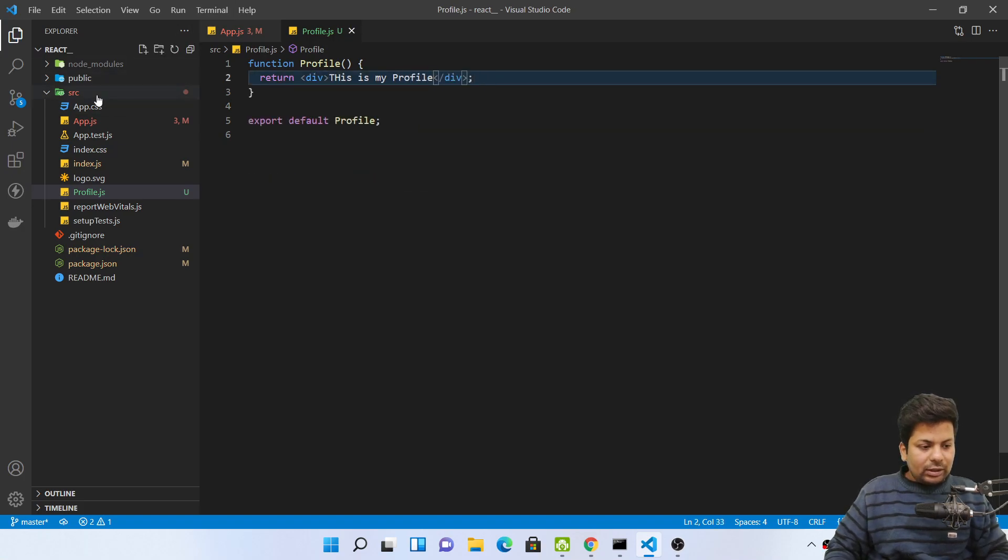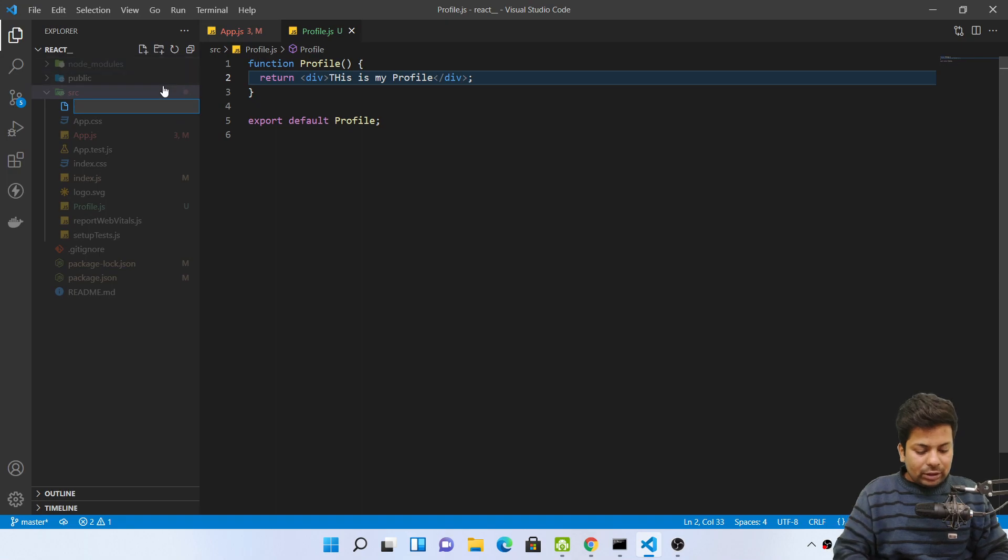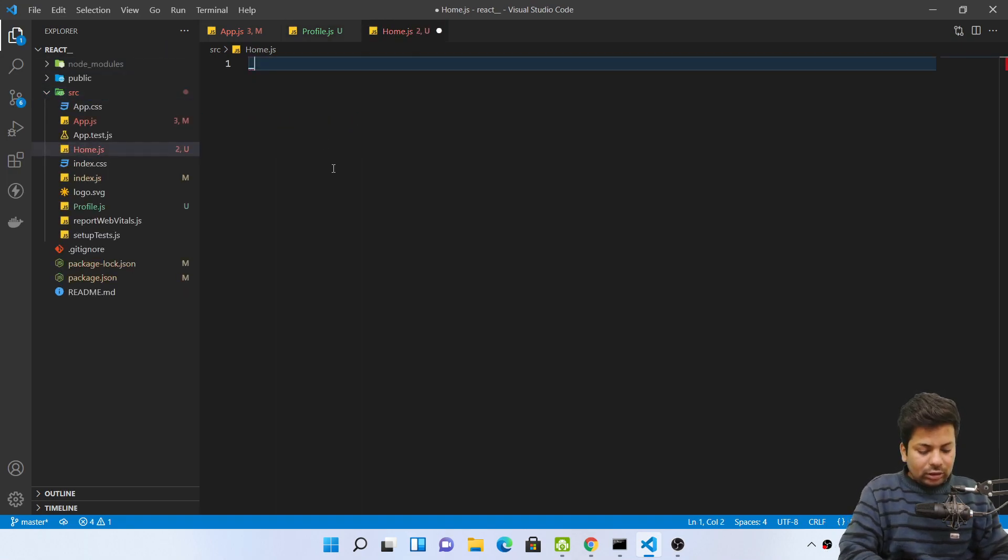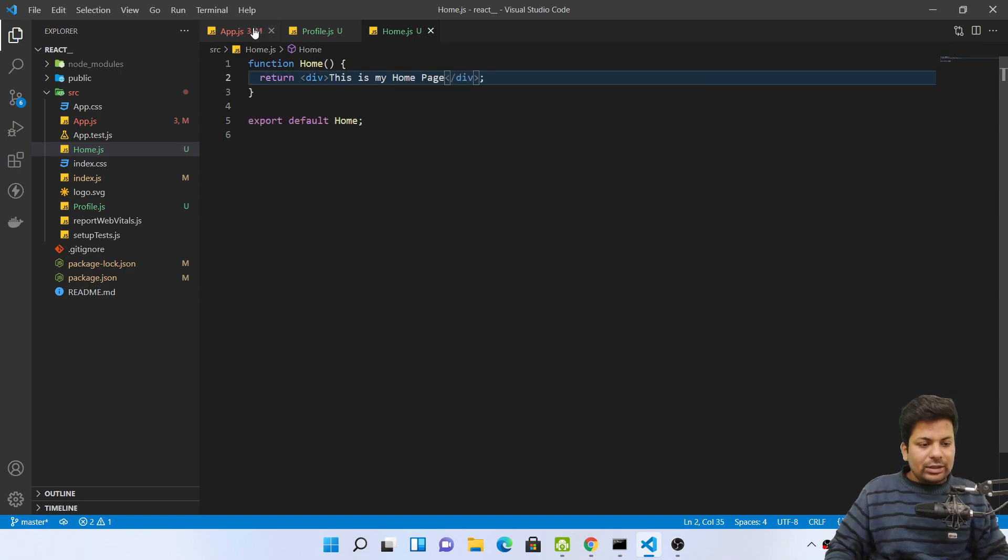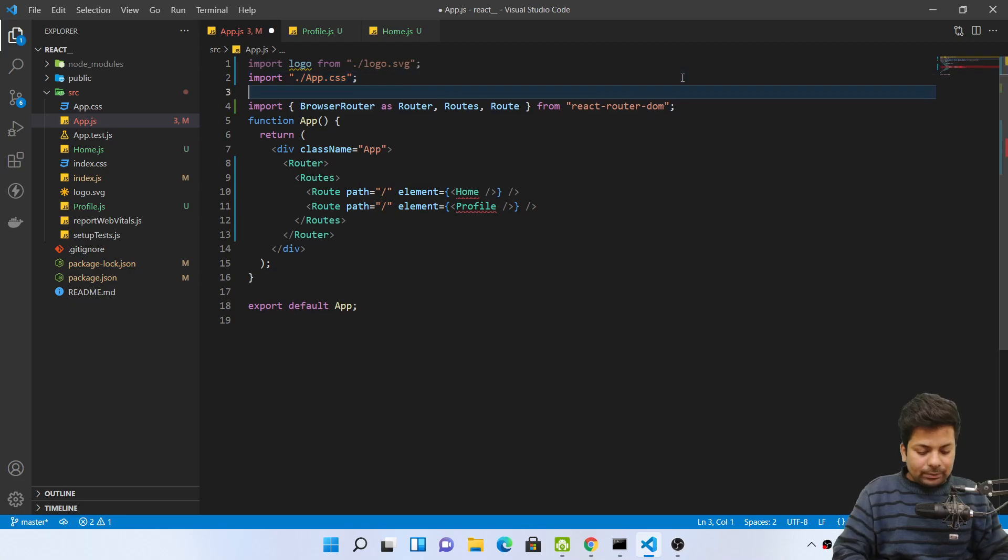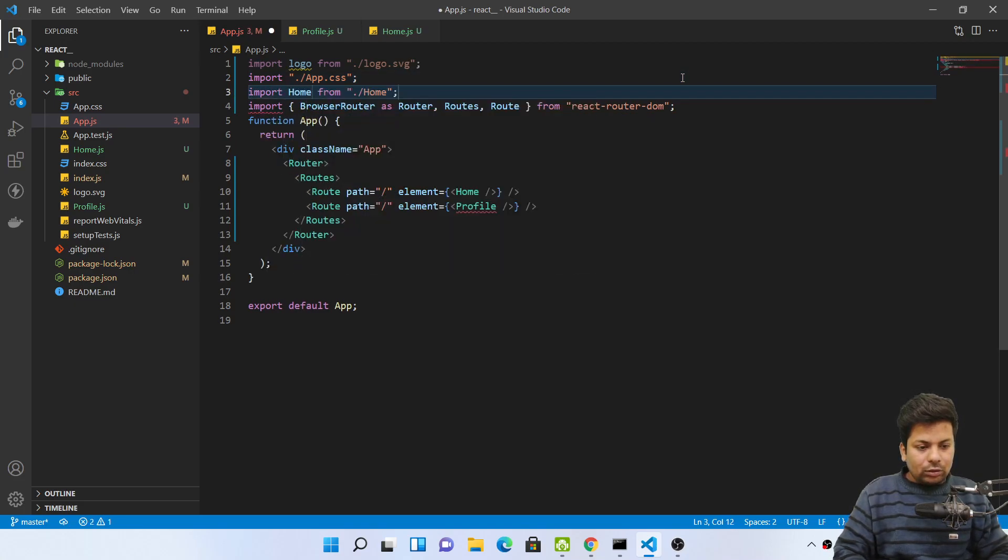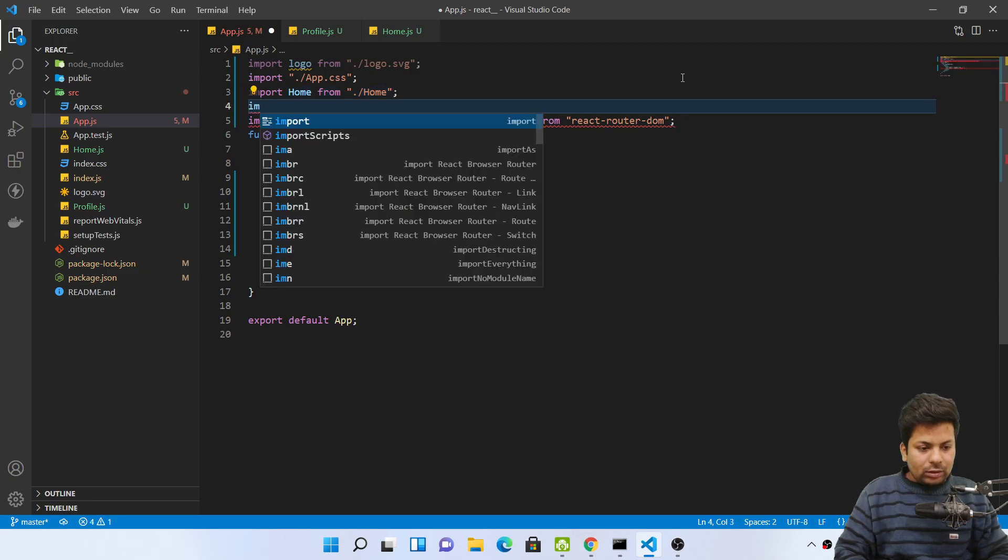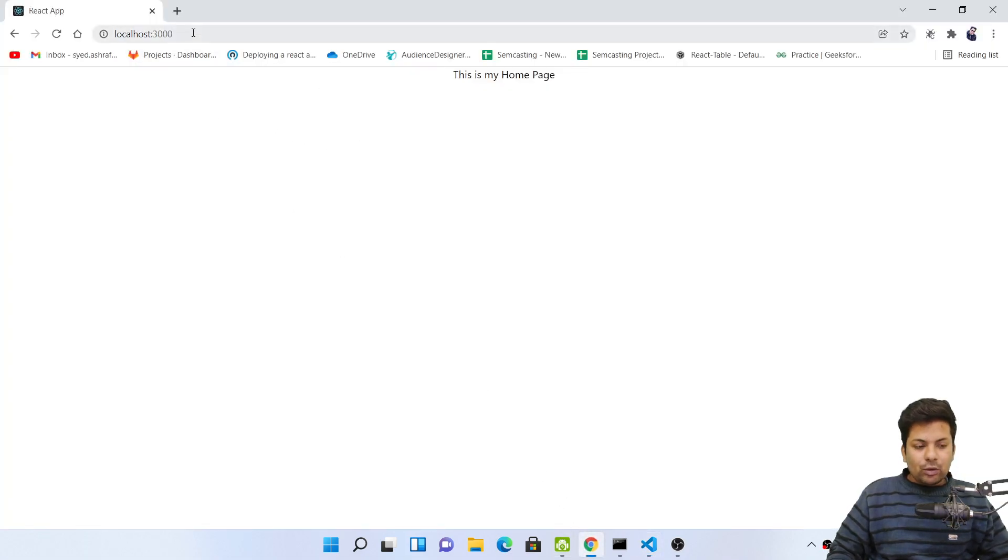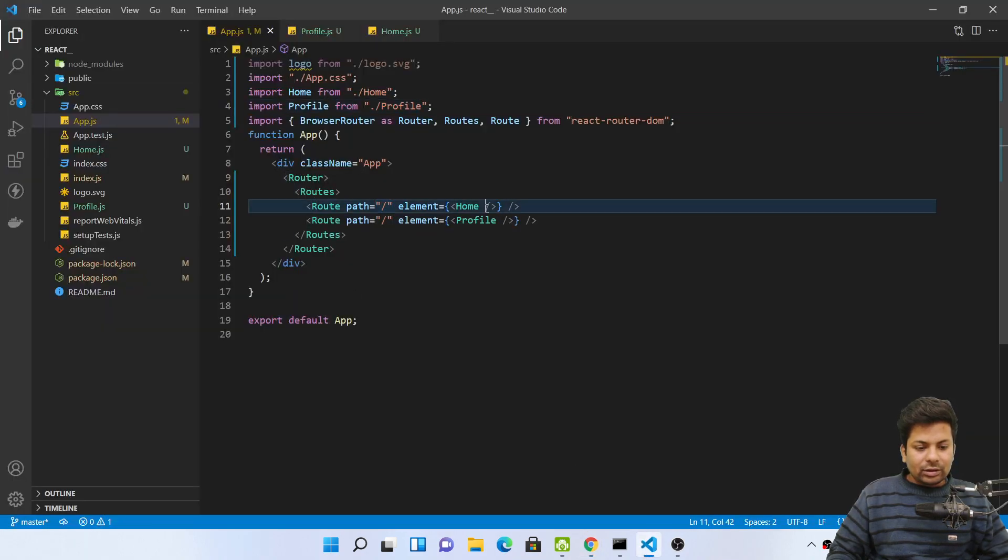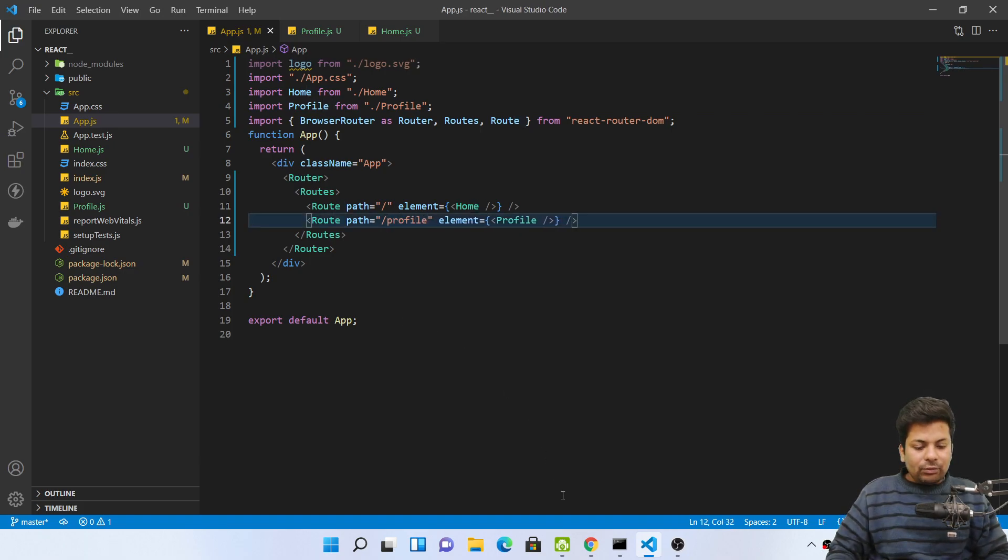Save it and one more component, home.js, rfce, this is my home page. Now I'll just import both of them: import Home from home, import Profile from profile. See, now if you see this is my home page base, normal, nothing much. You can see route path, this home page and slash profile will be my profile page.